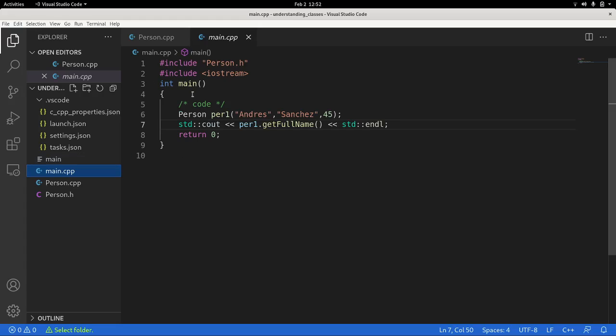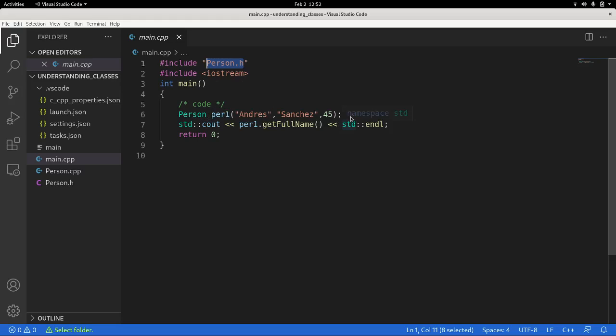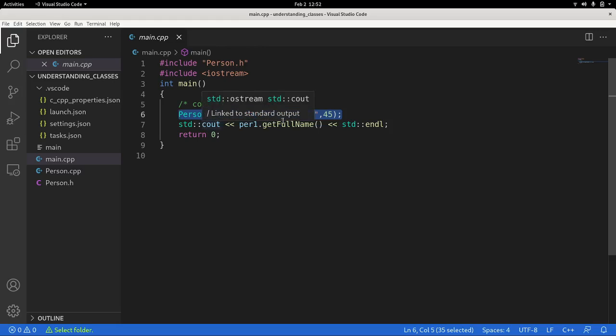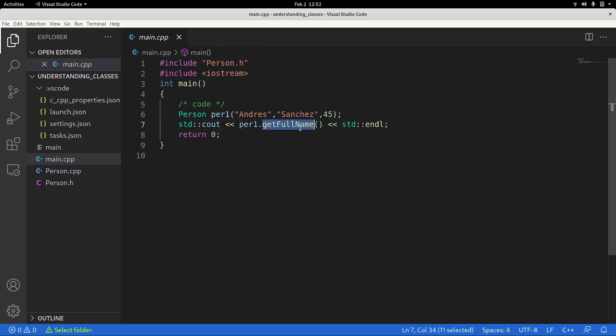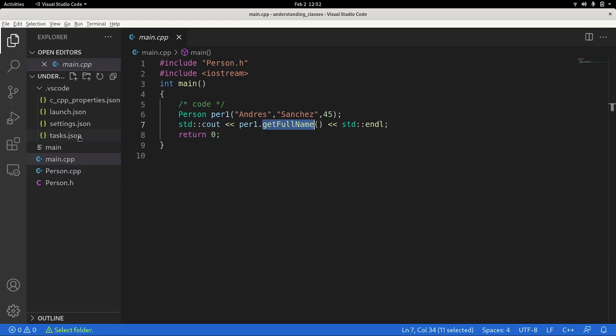And then from the main file, from the main, we need to include the header. We need to include the header. And yeah, that's the way how you instantiate the class, how you use one member function of that class. And that's pretty much it.